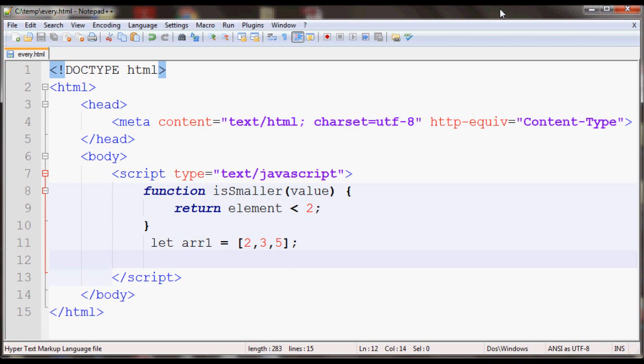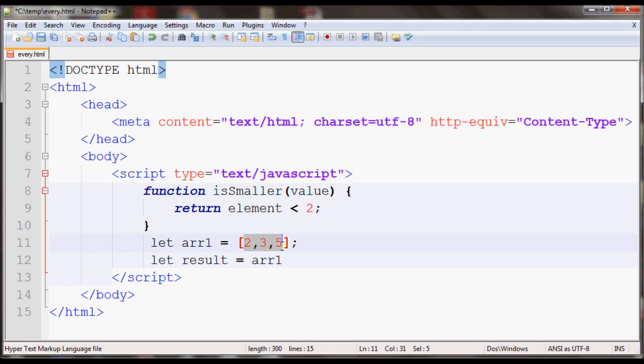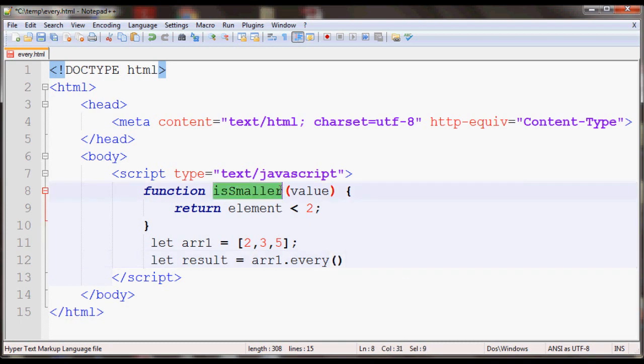Let's create a variable called result which will contain true or false, and then we'll apply every to array 1 which contains the values 2, 3, and 5. Just do your variable name dot every, and then inside this we provide a function name. I have a function called isSmaller which tests if the value is less than 2.